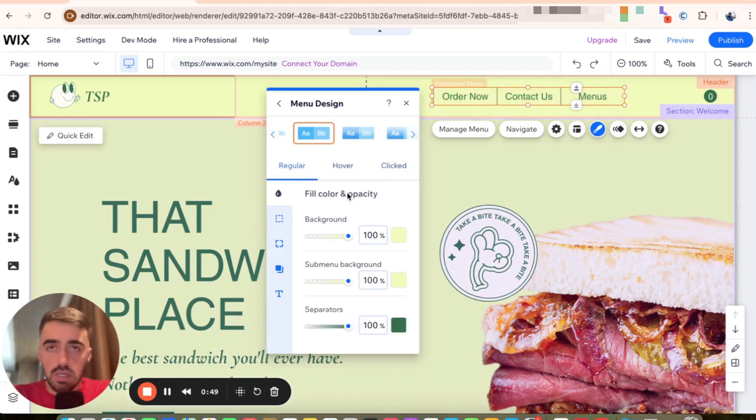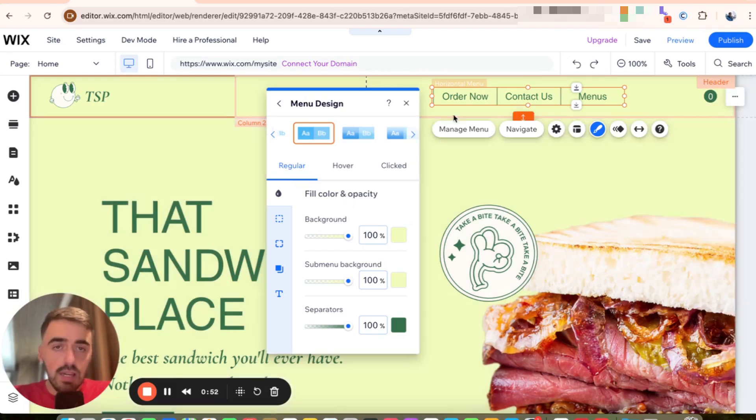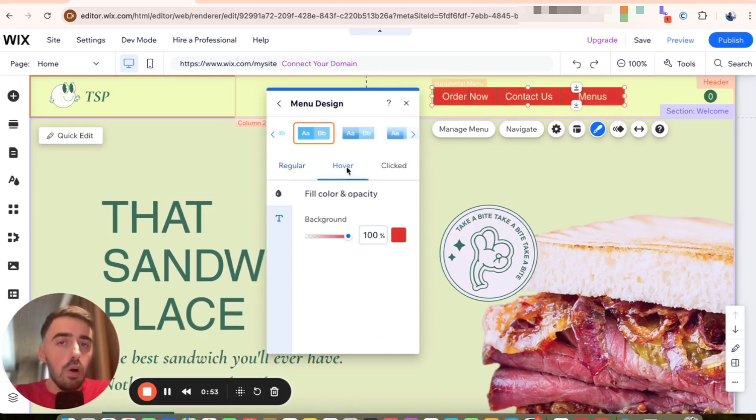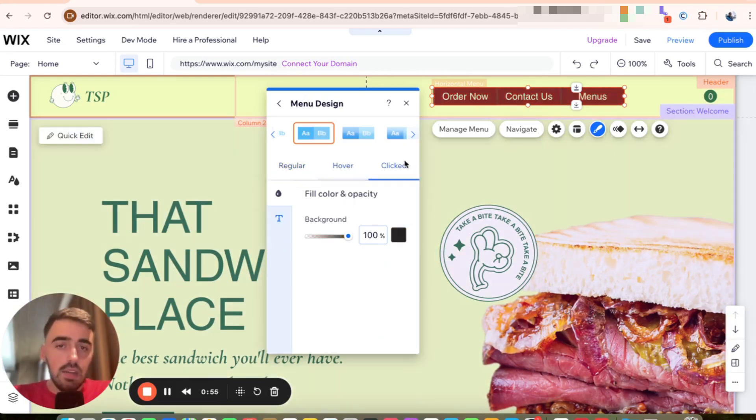So, for example, if they're just not doing anything with it at all, this is how it's going to look like. If they hover over the menu, it's going to turn red. And if they click on it, it's going to turn black.